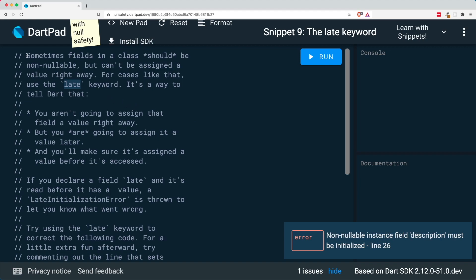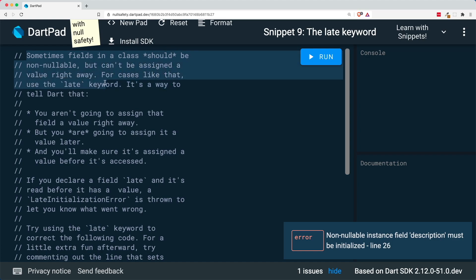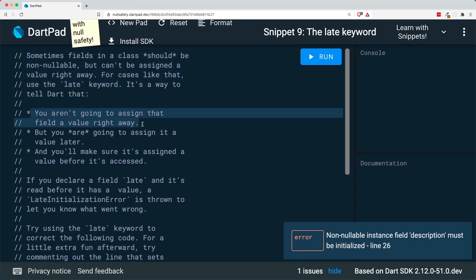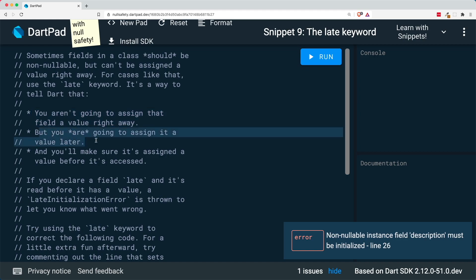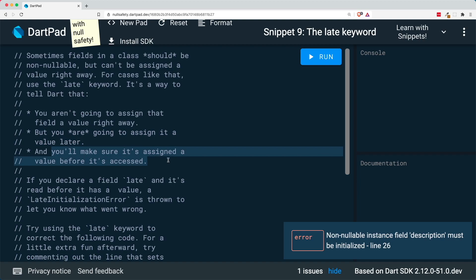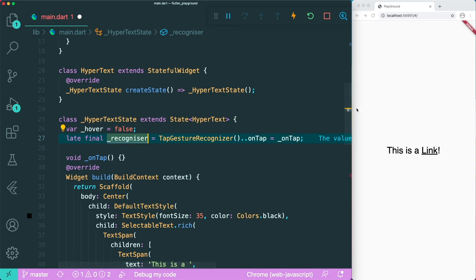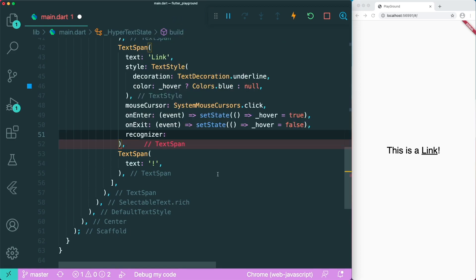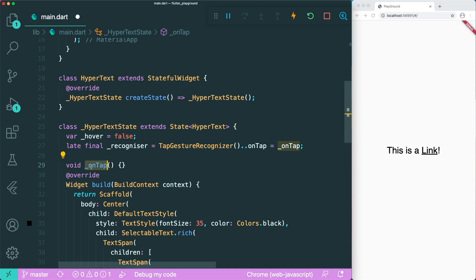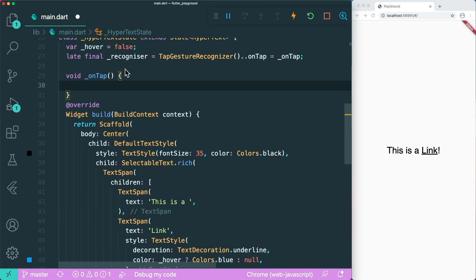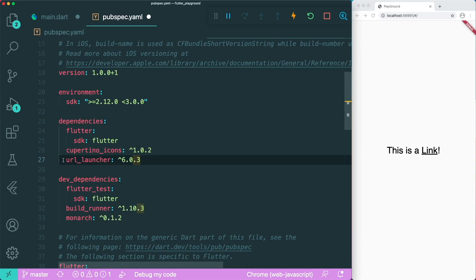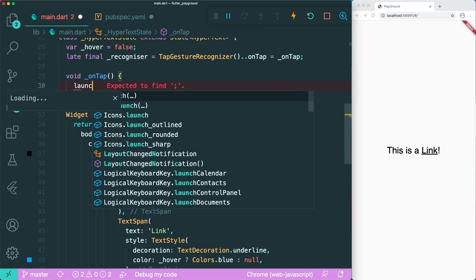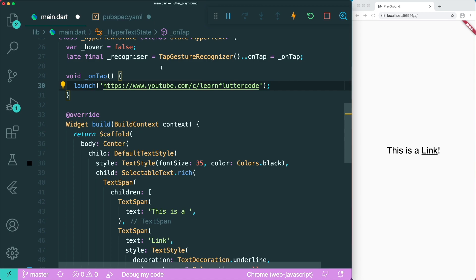A good summary is that sometimes fields in a class should be non-nullable but can't be assigned a value right away. For a class like that, use the late keyword — it tells Dart you'll assign the value later, and you ensure it's assigned before it's accessed. With that, we pass the recognizer into our recognizer parameter. Inside our onTap function, we can launch a new tab using the url_launcher package with a specific version number, passing in the URL string to subscribe.